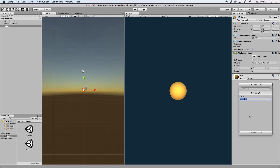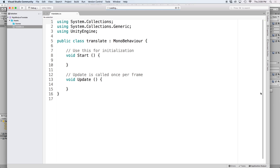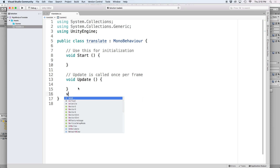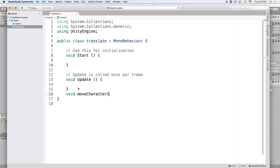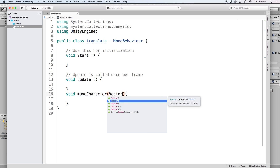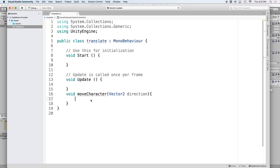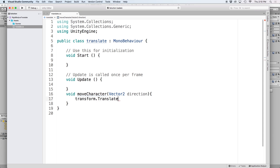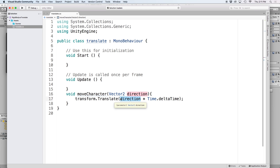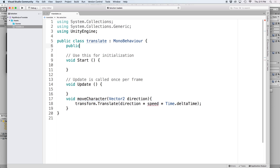If we create a script and attach it to the object we want to move, we simply just need to create a function to move our object. In this case, let's call it moveCharacter. And for a parameter, let's use a Vector2 reference for the direction we want to move it. Then it's as simple as writing transform.Translate and then direction times Time.deltaTime. If we want to move our object at a certain speed, we can then multiply direction by speed. Then let's define our speed reference up top and set this to a number like 10.